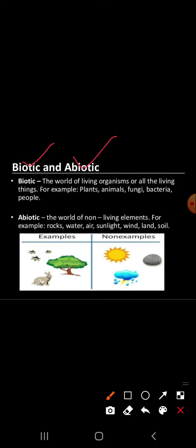Environment is a combination of natural and human-made phenomena, while the natural environment refers to both biotic and abiotic conditions that exist on the earth. Biotic refers to the world of living organisms, and abiotic refers to the world of non-living elements — for example, rock, water, air, sunlight, wind, land, and soil.